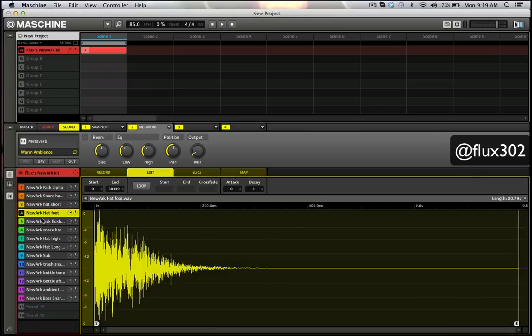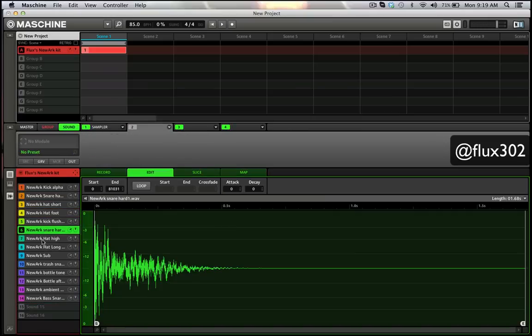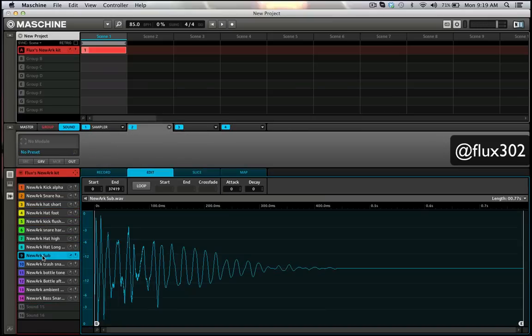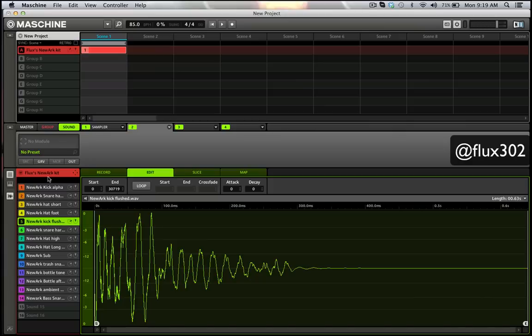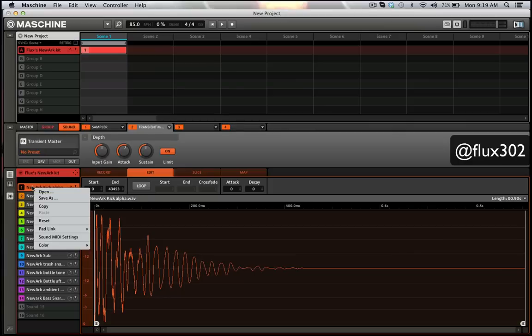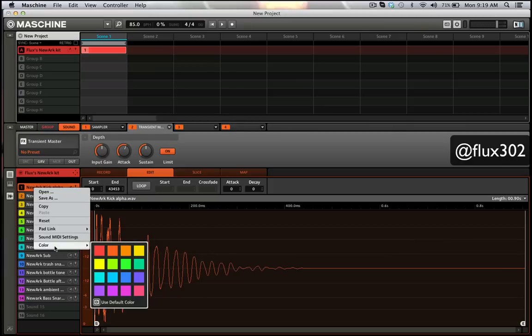Each sample window has its color. Now there's different things that you can do. You can change the color of a pad and you can select it here or use default color.